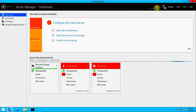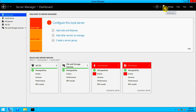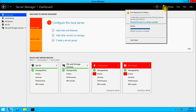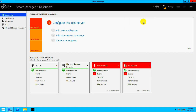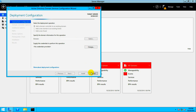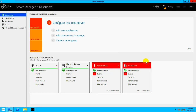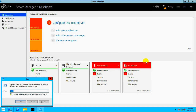If you click the notification it says: 'Configuration required for Active Directory Domain Services at system DC.' Post-deployment configuration is required. The feature is installed but it won't work as a DC yet — you need to promote it as a domain controller. Click the link to promote, or alternatively use the Run command and type 'dcpromo'.